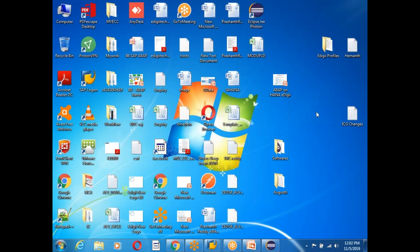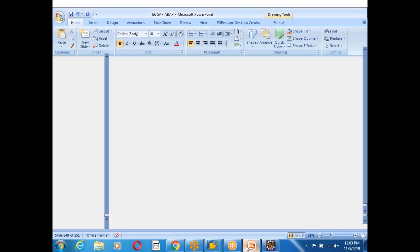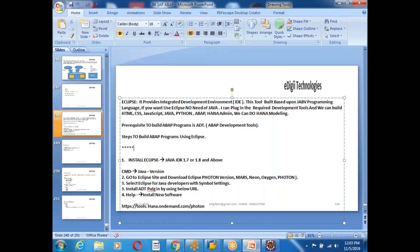Whenever you install Eclipse, it will slow down your system performance a little — that's one observation. Now, the most important thing: if you want to access SAP, you must have SAP GUI installed on your computer. Otherwise you cannot use the ABAP Development Toolkit at all. SAP GUI must be installed.